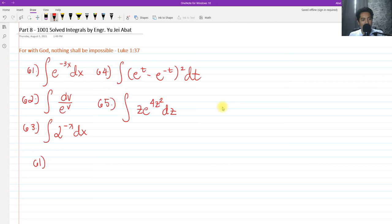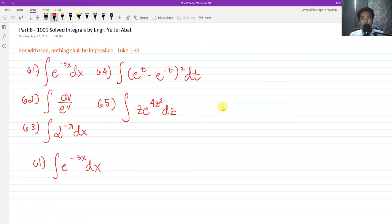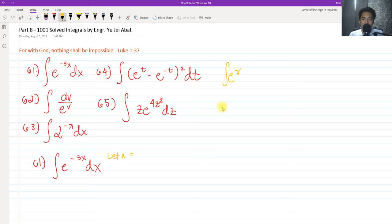For number 61, we have the integral of e raised to 3x dx. The easiest integral to solve is the one that involves exponential. We know that we can use substitution here because this is not purely in terms of x. If we need to integrate e raised to x dx, that would simply be e raised to x plus c. But since the exponent is not x, we have to use u-substitution.